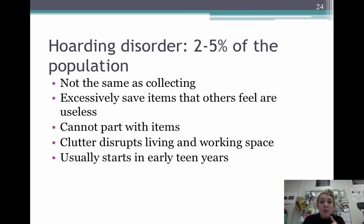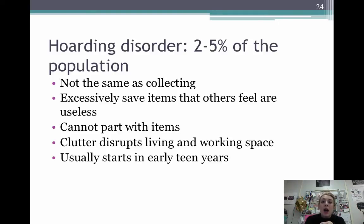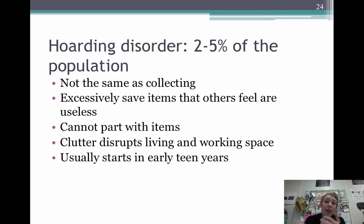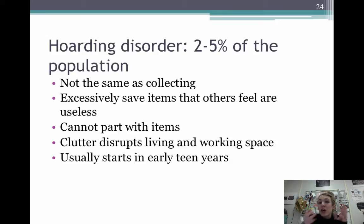Hoarding disorder is a subset of OCD, affecting about 2% to 5% of the population. It may seem more common because of TV, but it's not. It's not the same as collecting, which involves a specific item. Hoarding is excessively saving items that others would consider useless, having a hard time parting with items already owned, and having clutter that disrupts living and workspace. Like any disorder, it's taking a mildly unusual human behavior and making it extreme enough to become dysfunctional.